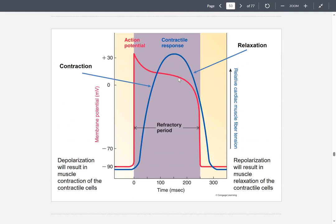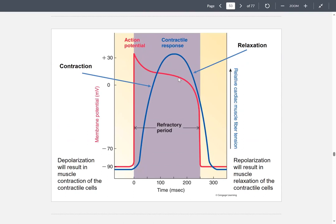During the plateau phase, potassium channels are actually closing while the calcium L-type channels are opening. Potassium decreases in its outward movement and calcium comes in. During repolarization, potassium is delayed and the calcium L-type channels also close.